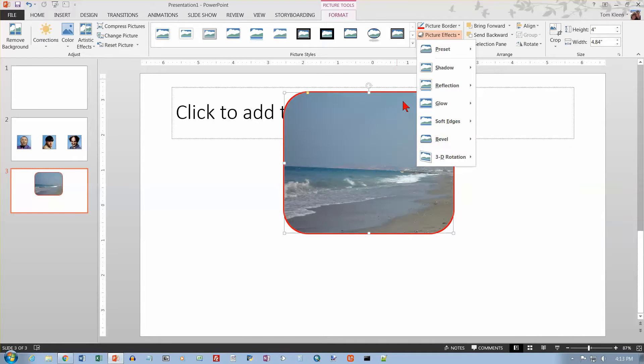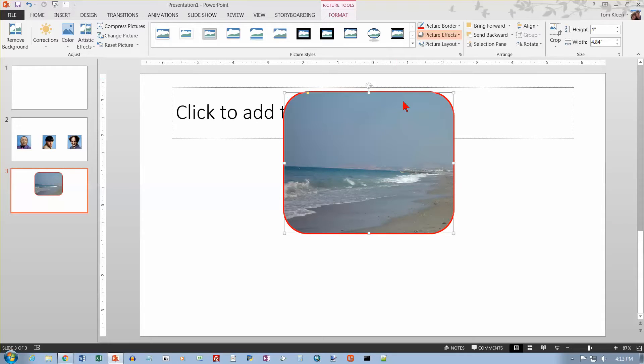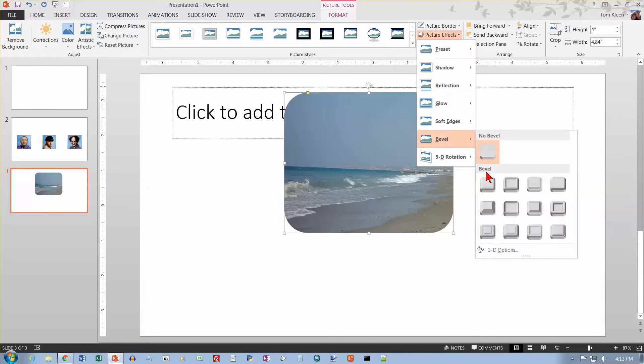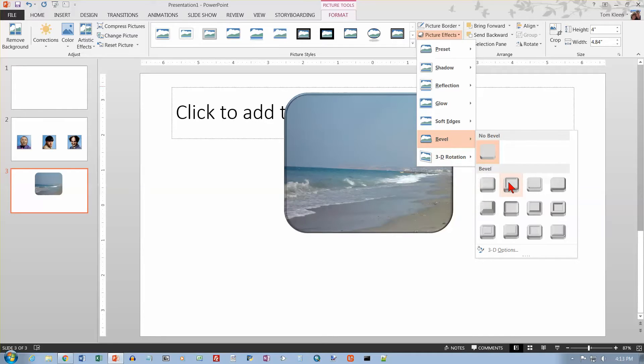Let's go back here to our picture. And let's go to picture border and choose no outline. That will turn that off. Now let's try the effects again. And let's go to bevel and see if, yeah, it's a little more pronounced now.